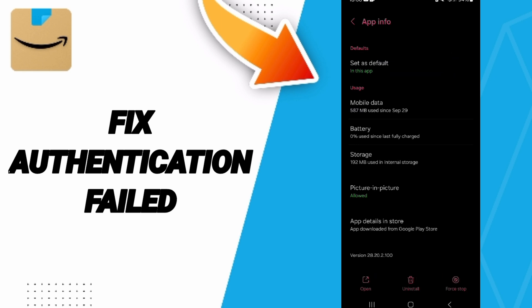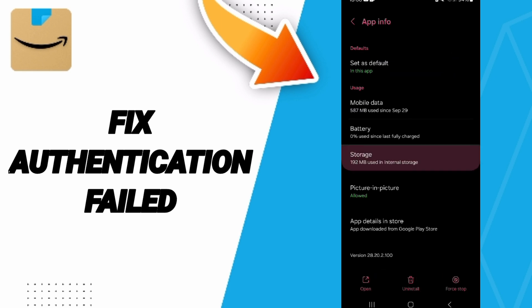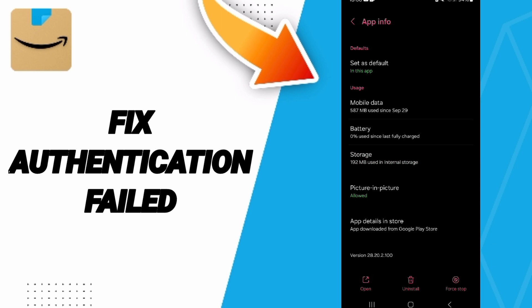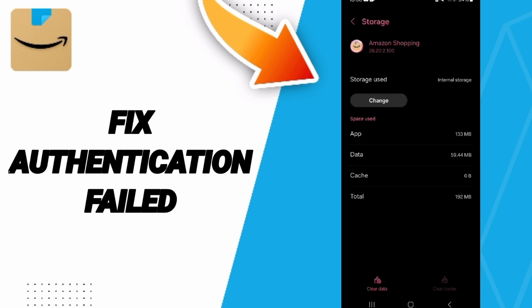You will enter the storage window, then click on clear cache. But pay attention, don't click clear data because that can delete your account.